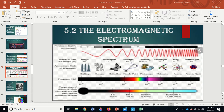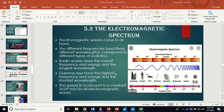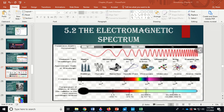Radio waves have the lowest frequency and energy and the longest wavelength. Gamma rays have the highest frequency and energy and the shortest wavelength. The velocity is the same, so as we go from radio to gamma rays, wavelength decreases, frequency increases, and energy increases. Gamma ray radiation has way more energy than radio.